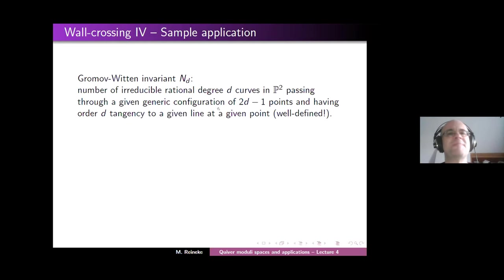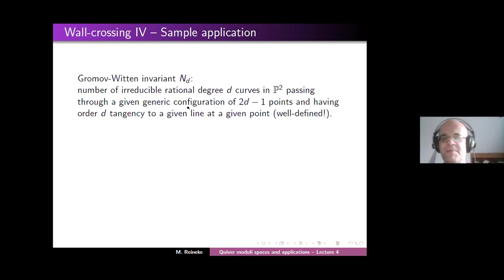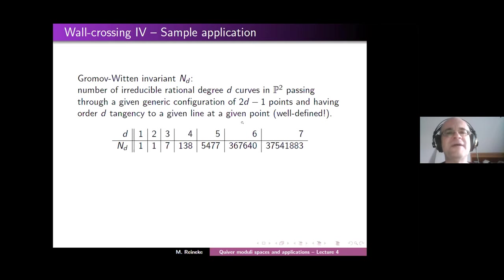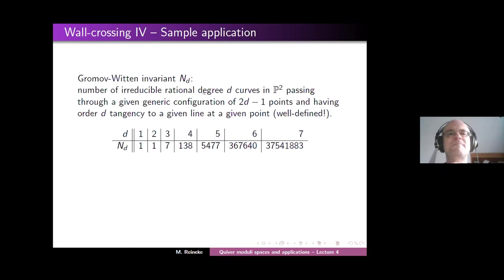These counts were already considered by Fomin and Mikhalkin, who produced some actual counts. For D=1, the answer N_1=1 was even known to Euclid — there's exactly one line through one point intersecting another line transversally at a given point. The entry N_3=7 is already quite different because you're looking at cubics through five given points with order-three tangency to a given line.